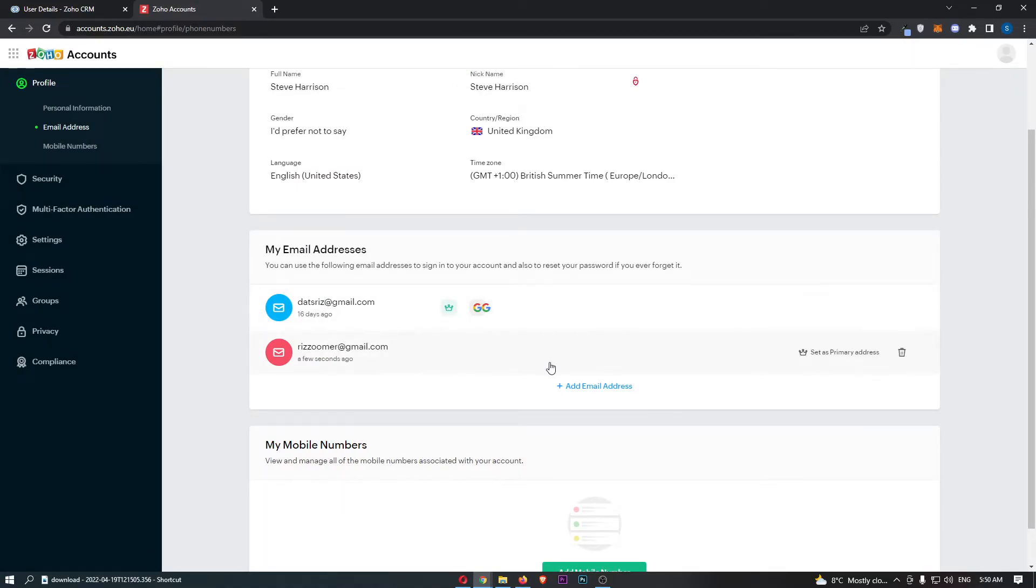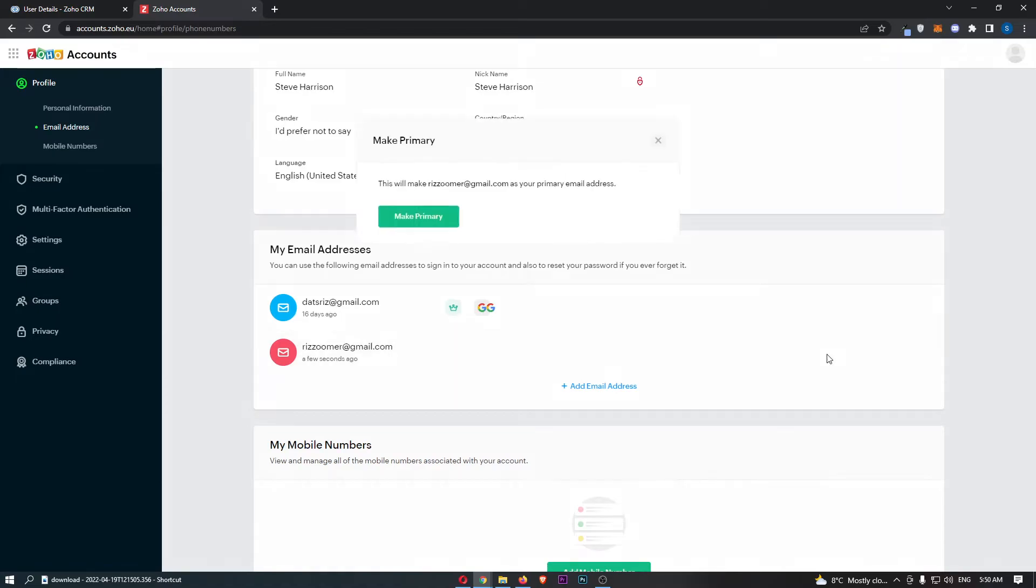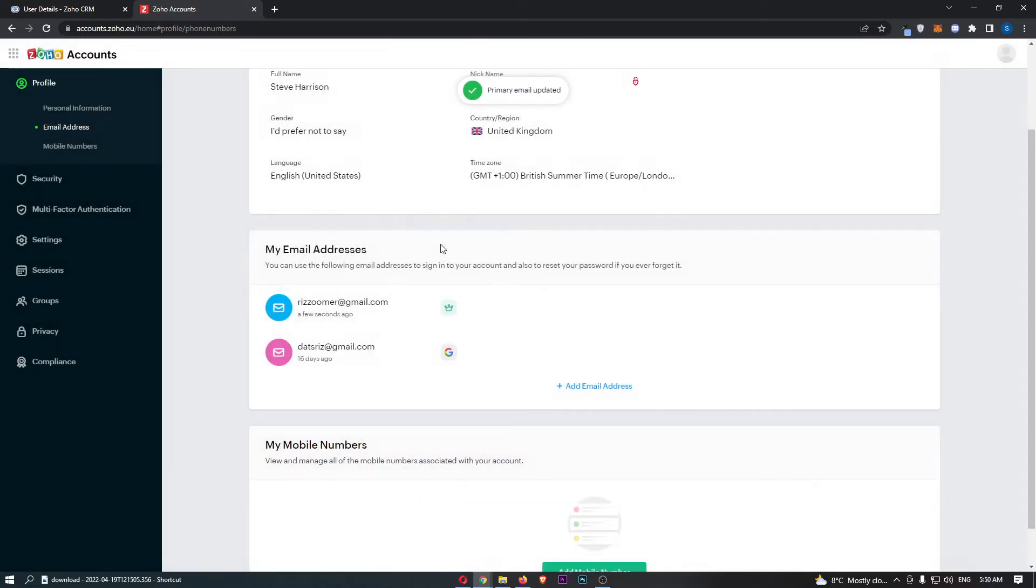Now what we need to do is click set as primary address and click make primary, and you can see that this email has now been changed.